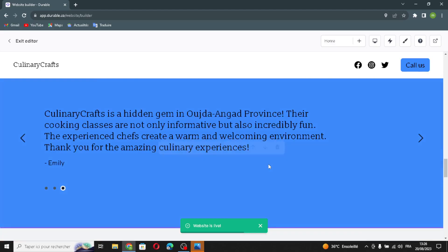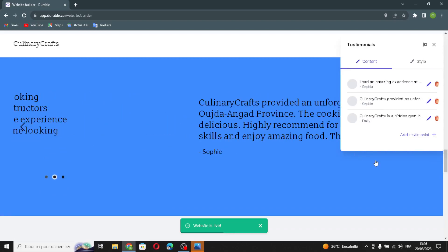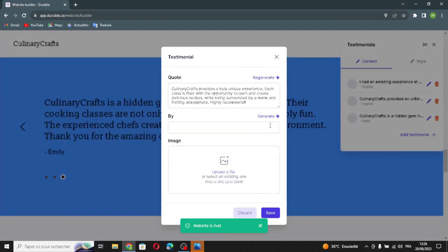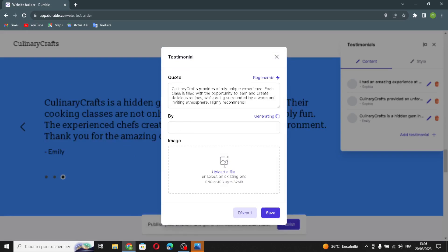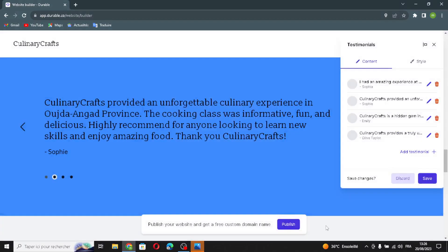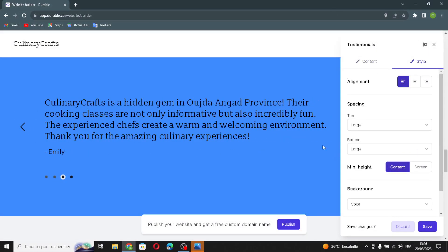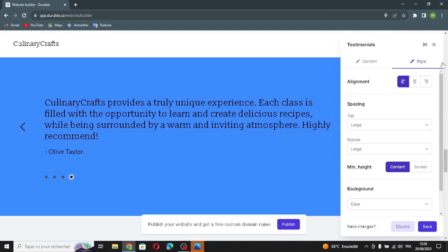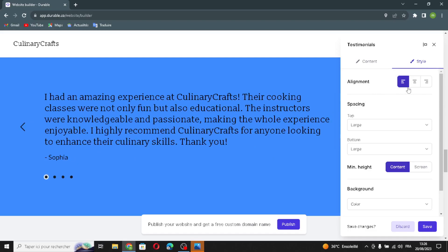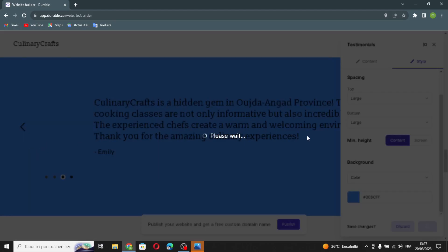The next section is the testimonial section. Click edit to add a testimonial — you can generate the quote content, specify who it's by, and upload a file. Like all previous sections, you can also edit the style, elements, spacing, or background. Let's save this.